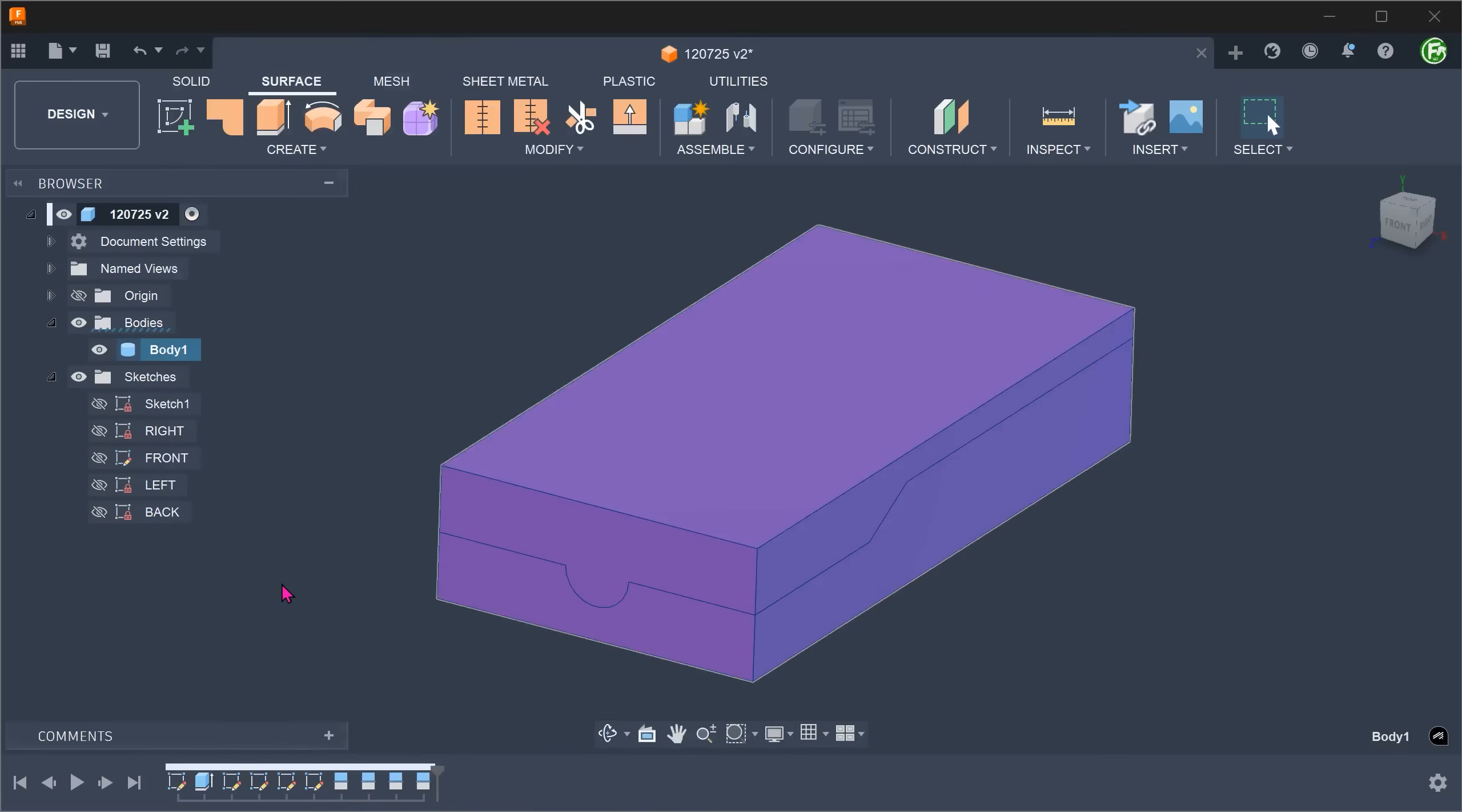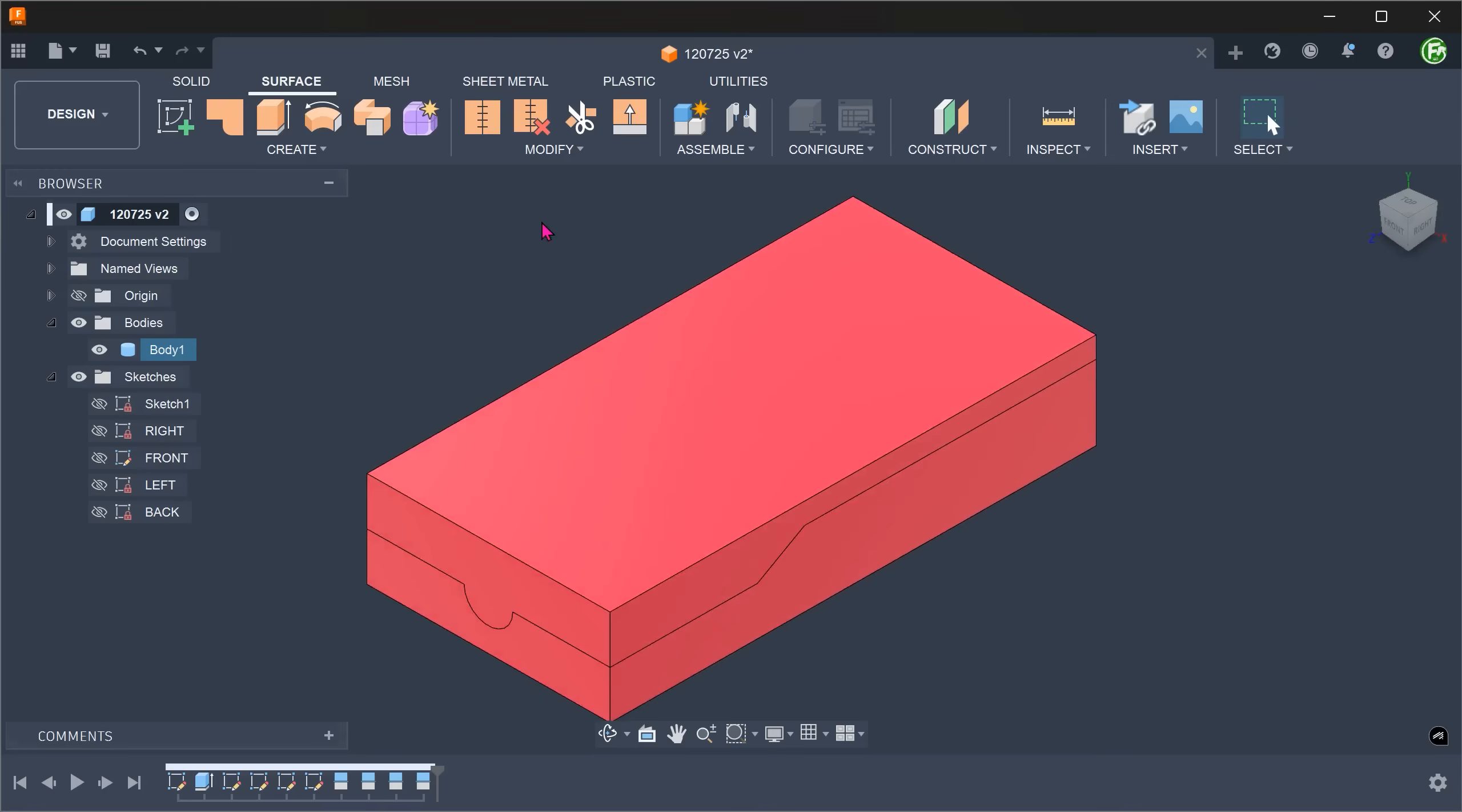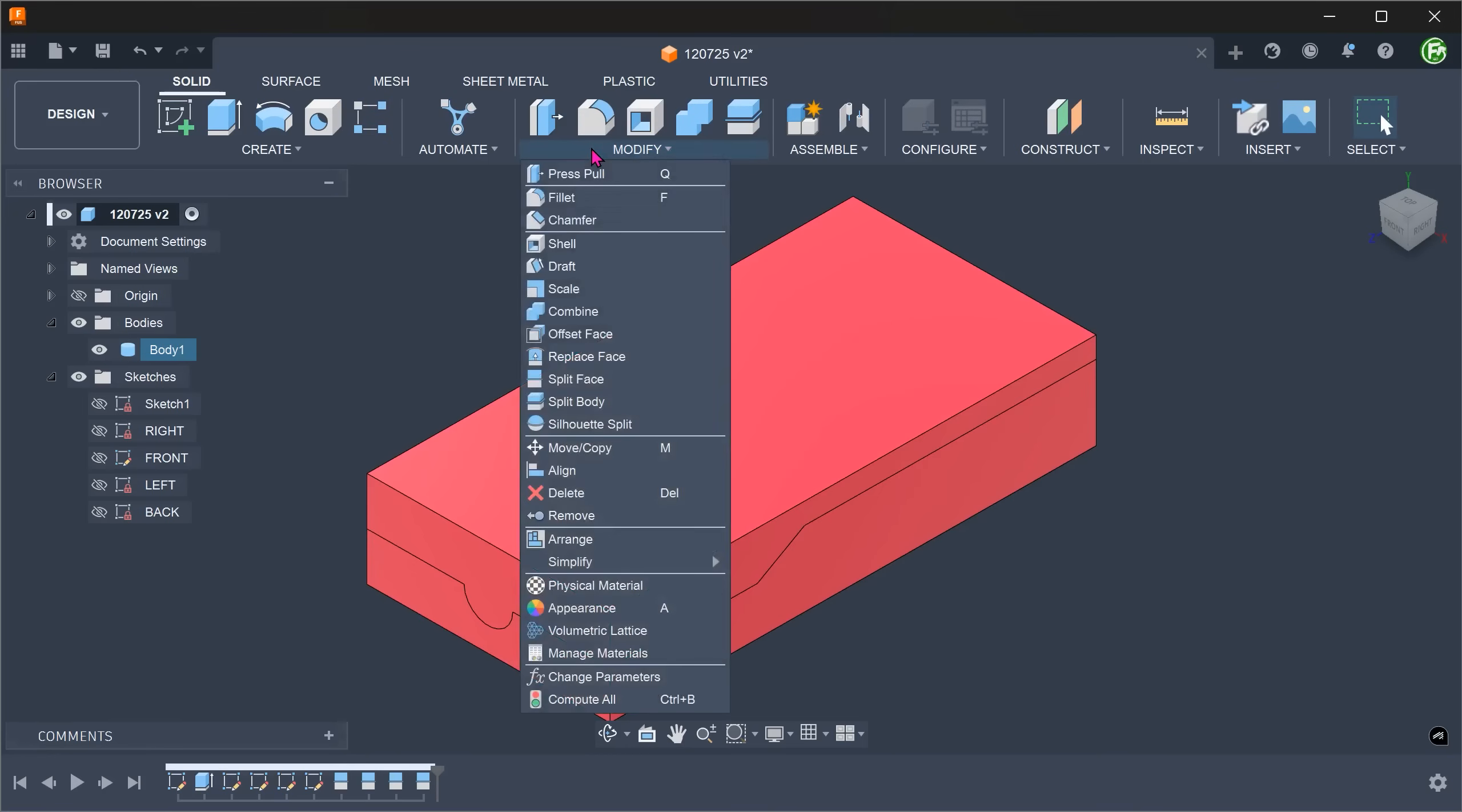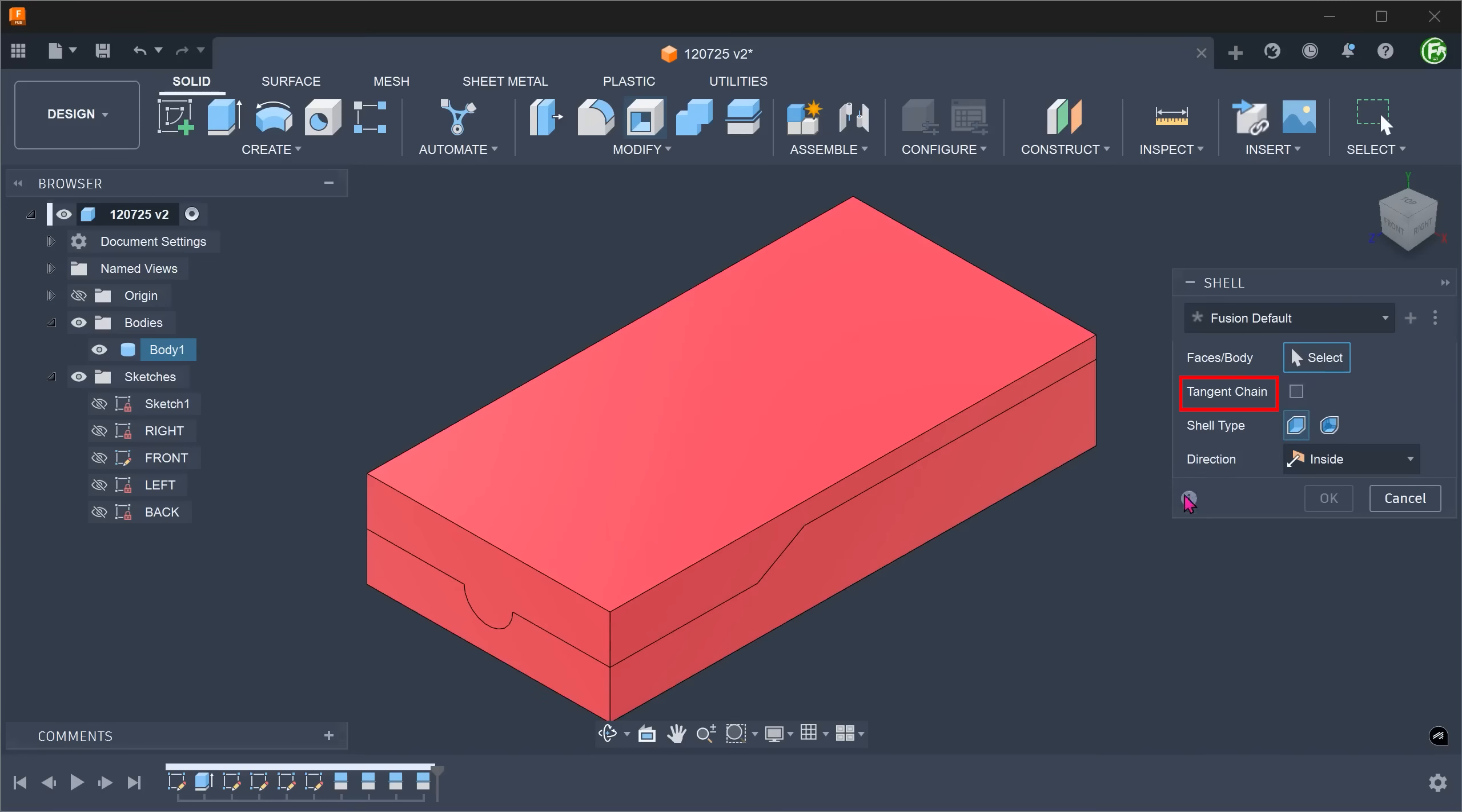So now we have a solid body with split lines. Let's try using the shell command. Activate the solid workspace. Go to Modify, Shell. Remove the tangent chain option so that we can select faces individually.